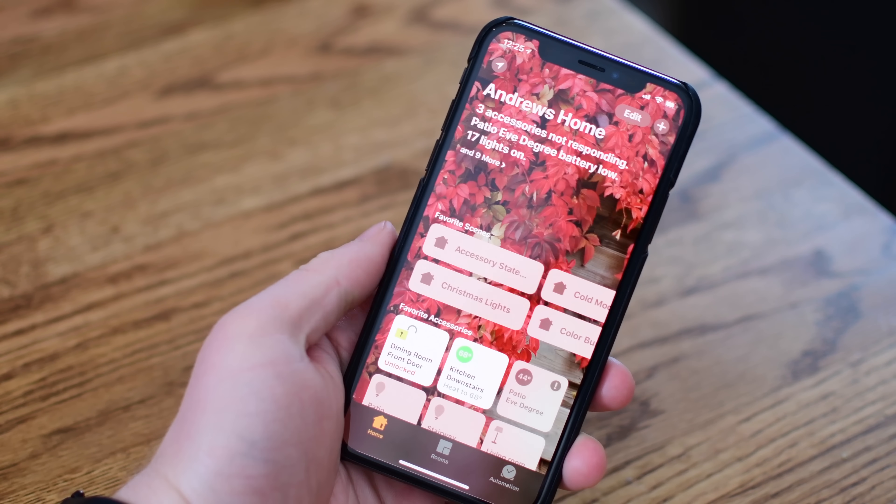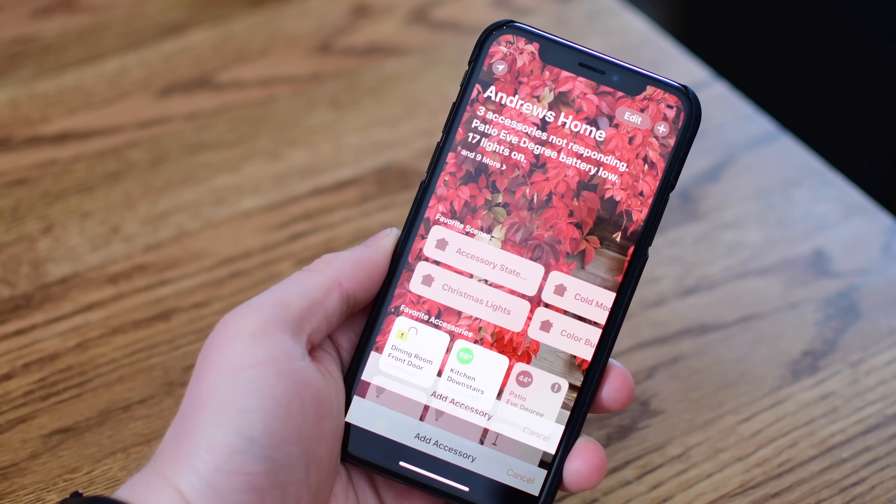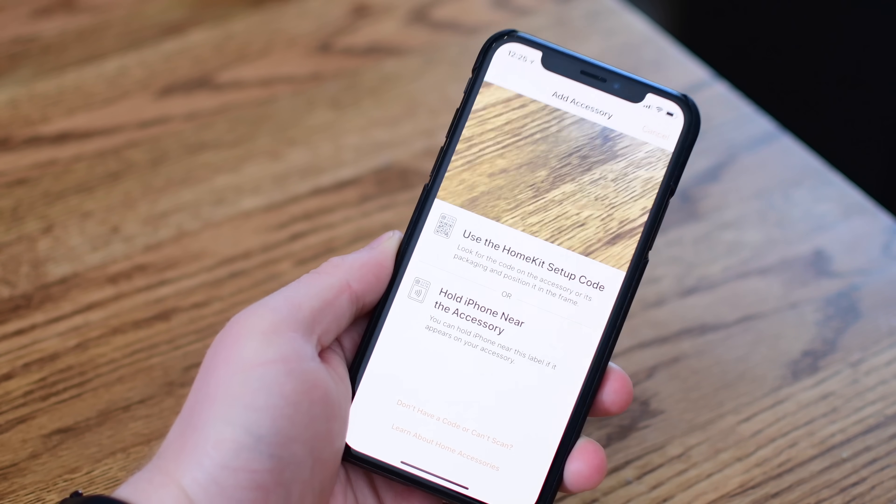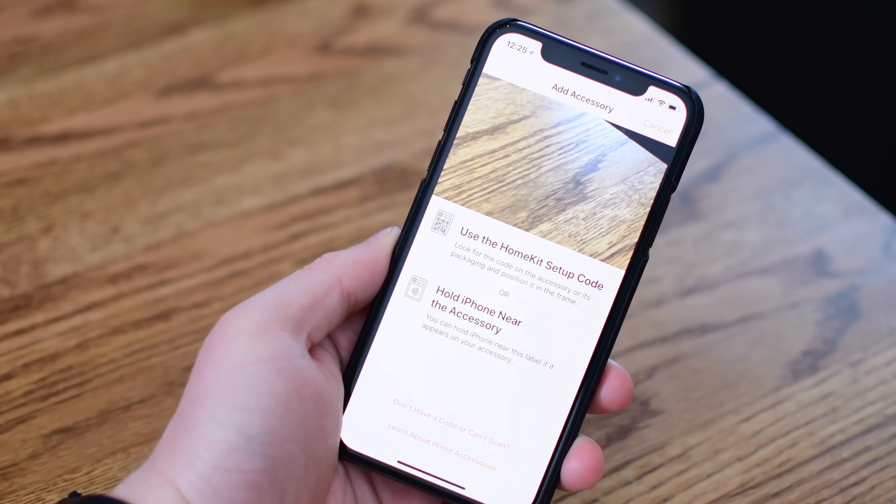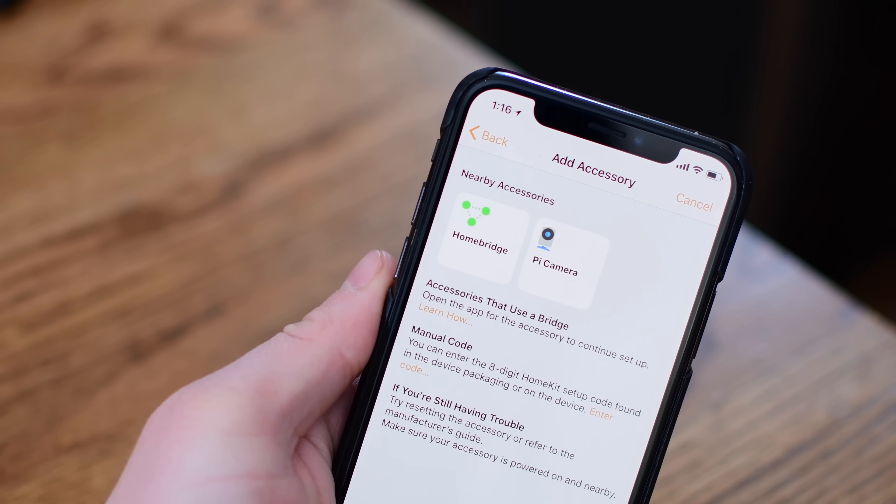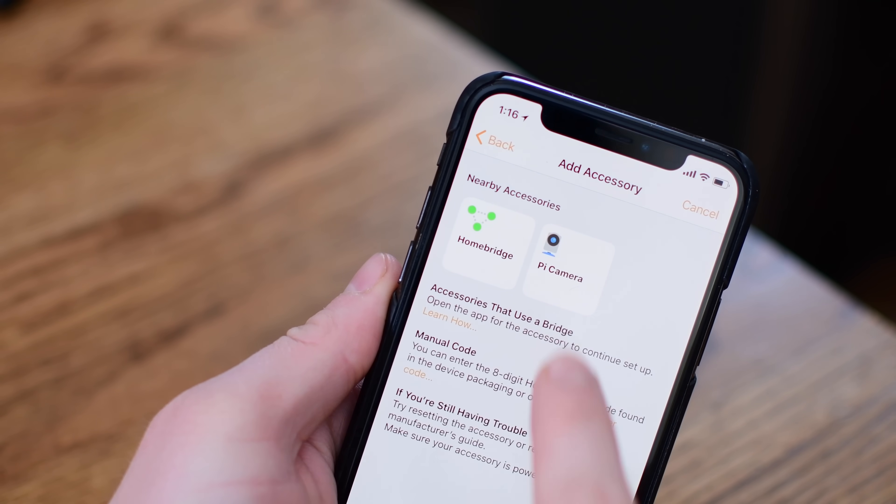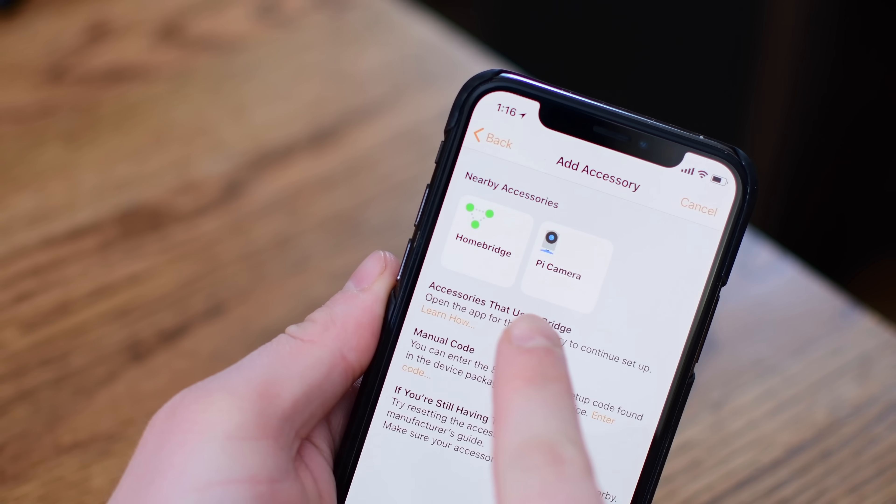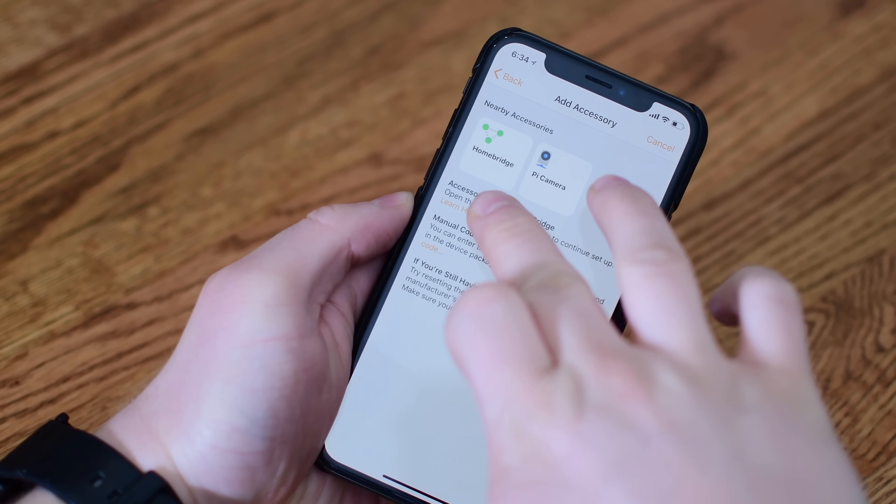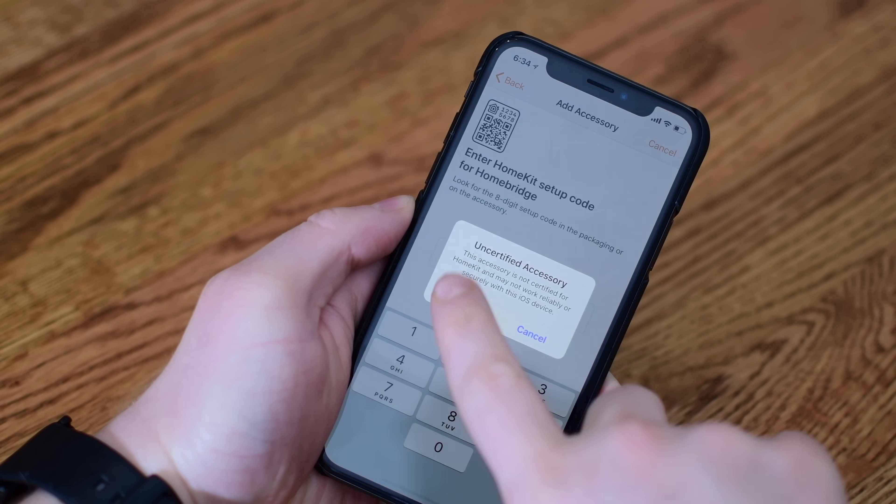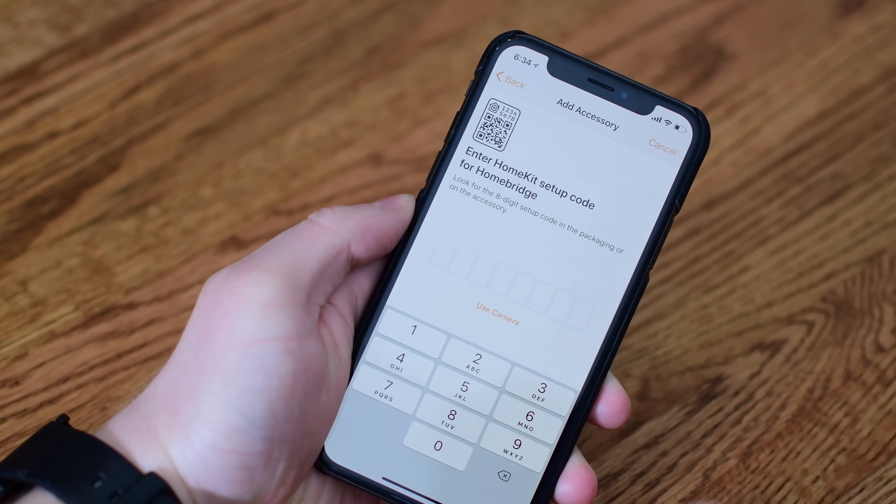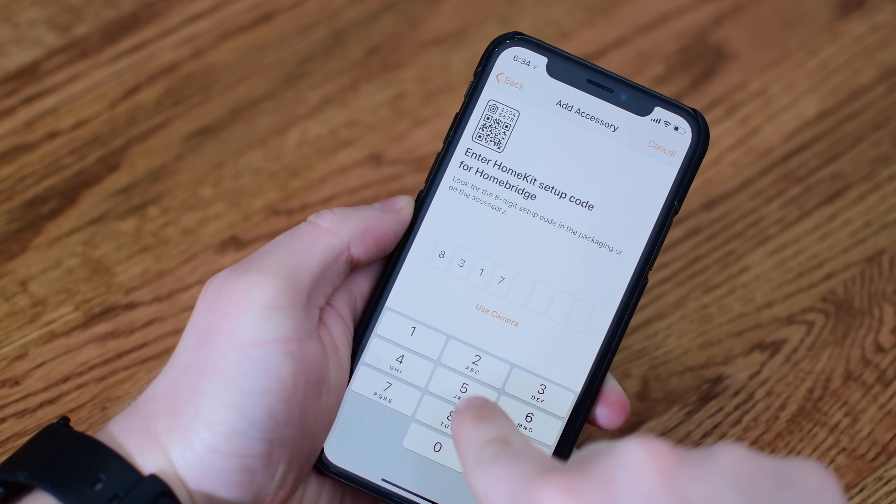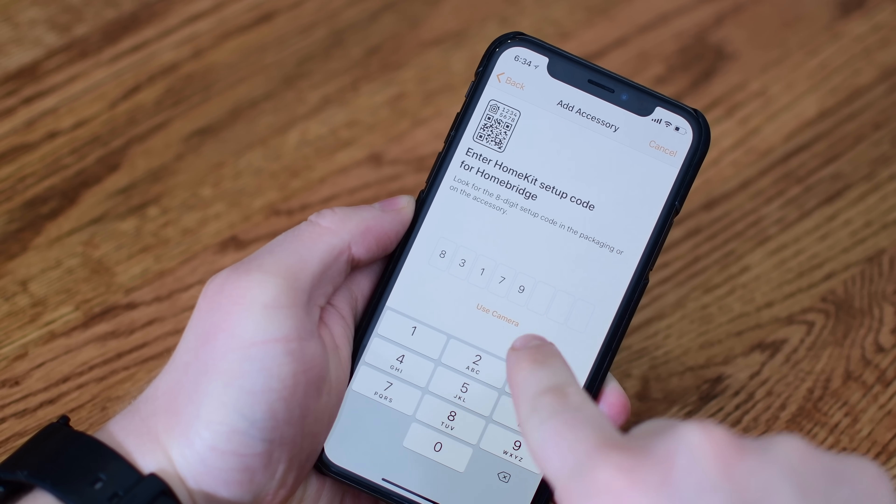Now that we've added it to our Wi-Fi network, changed the password and got our HomeKit pairing code, we're going to move over to the Home app on the iPhone. We're going to add a new accessory and tap in manually enter code. And as you can see, it has already discovered the two accessories on our network, both the bridge, the Homebridge, and the Raspberry Pi camera.